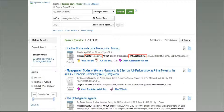Once you find articles using keywords, you can look at the article abstracts to find out what specific subject terms the database uses. Then plug those terms into the search box, making sure you choose subject terms from the drop-down menu to the right of the search box. In most cases, this will narrow your search and the results will tend to be more relevant. By using the subject terms Women Executives and Management Styles, the search result drops to 72.